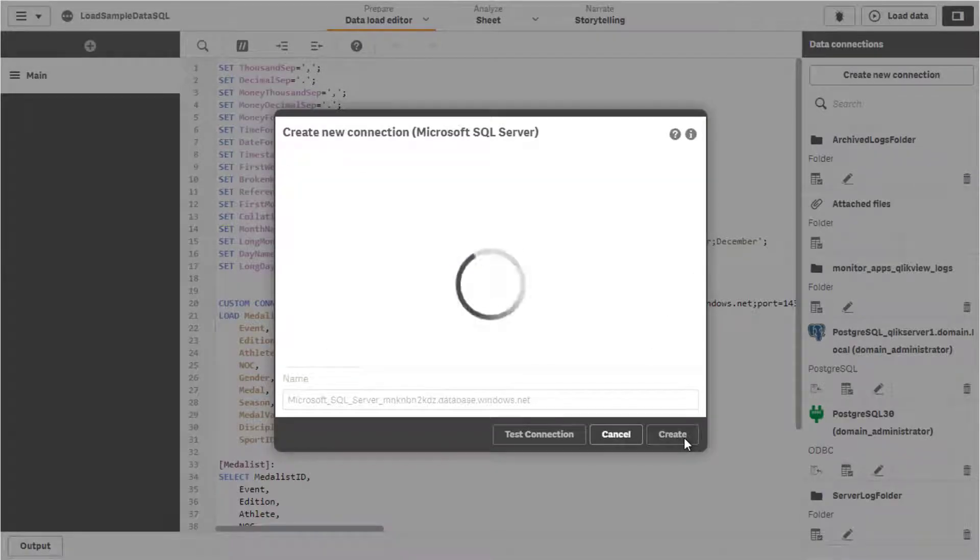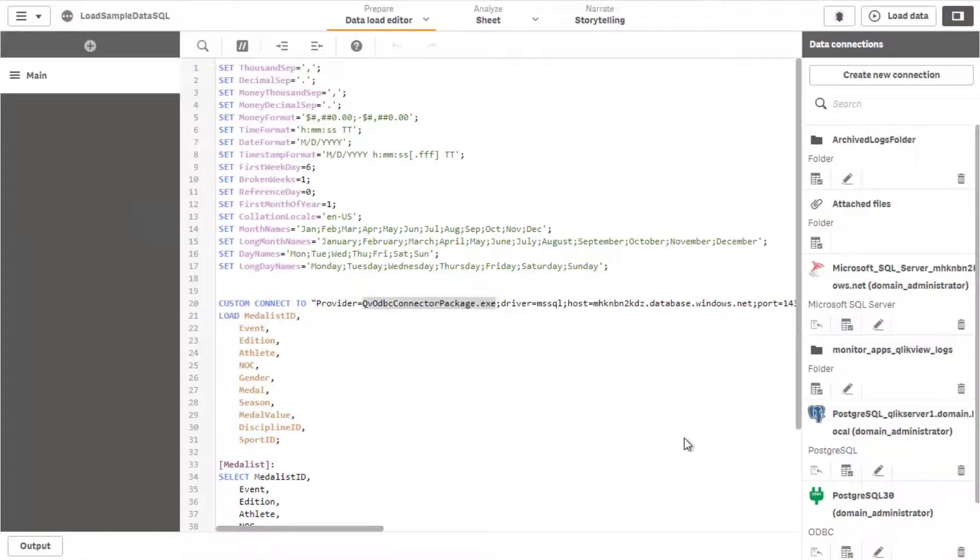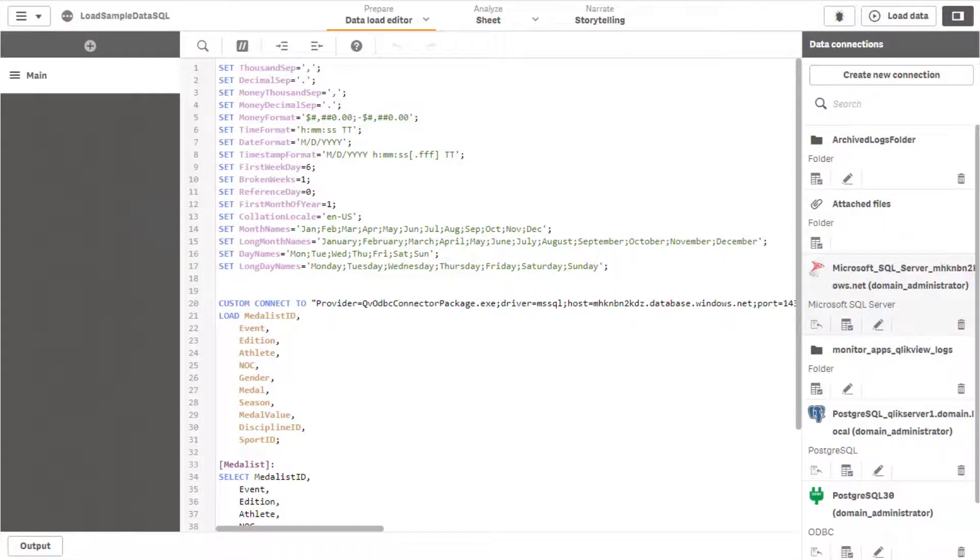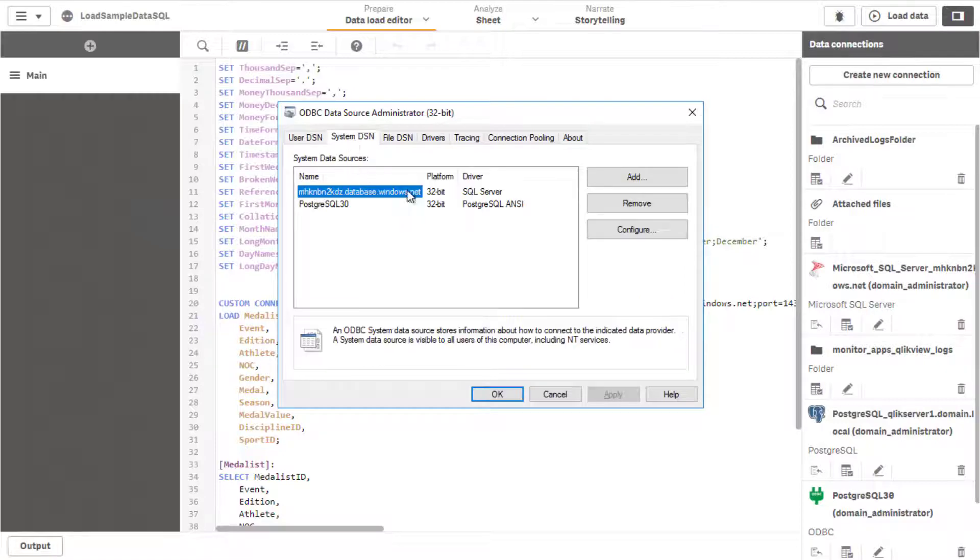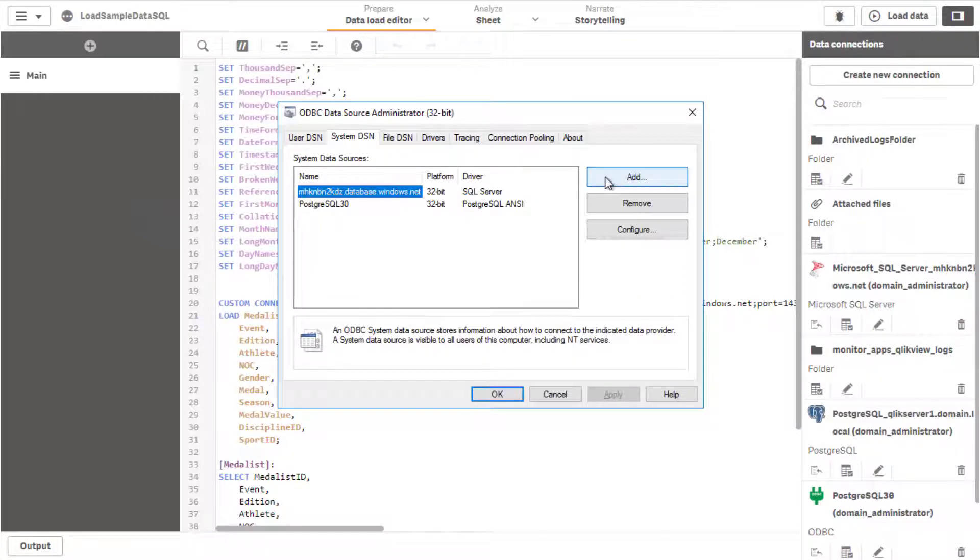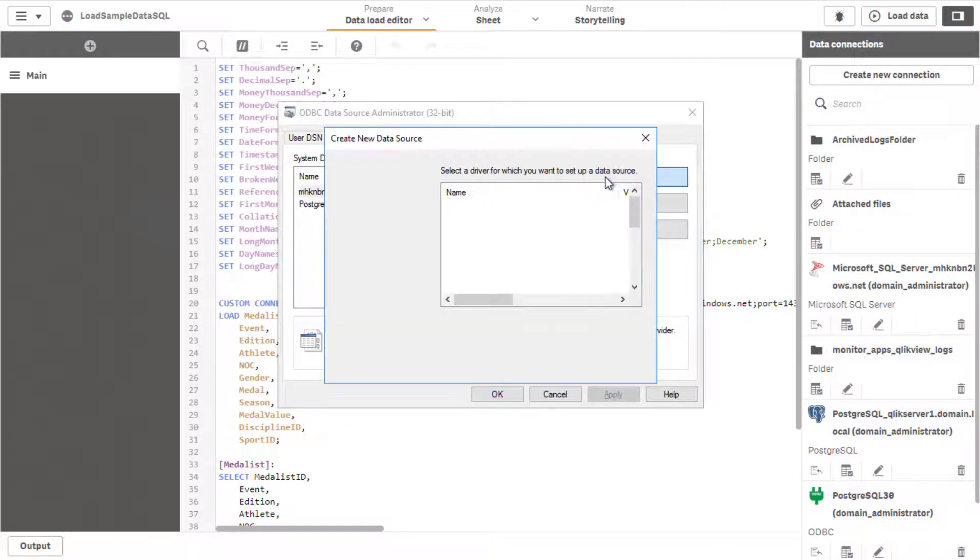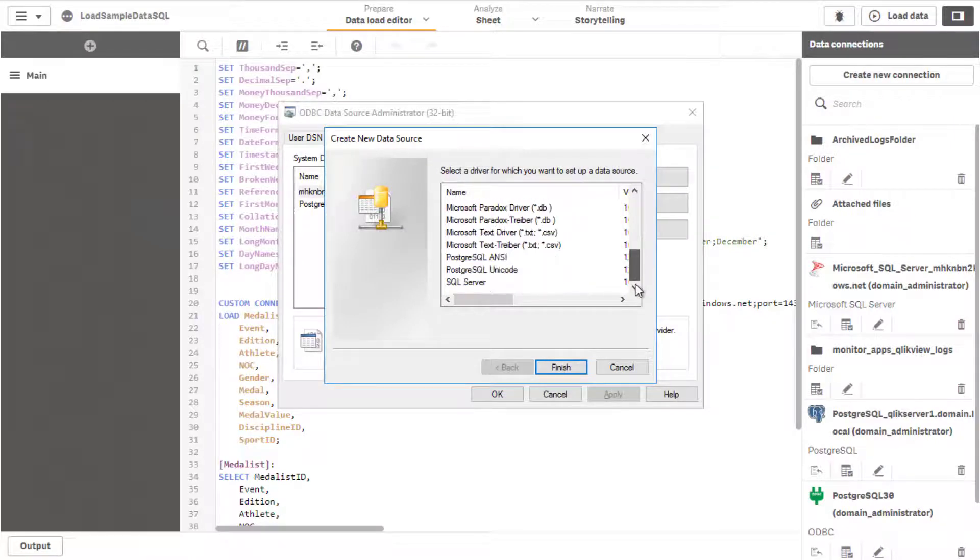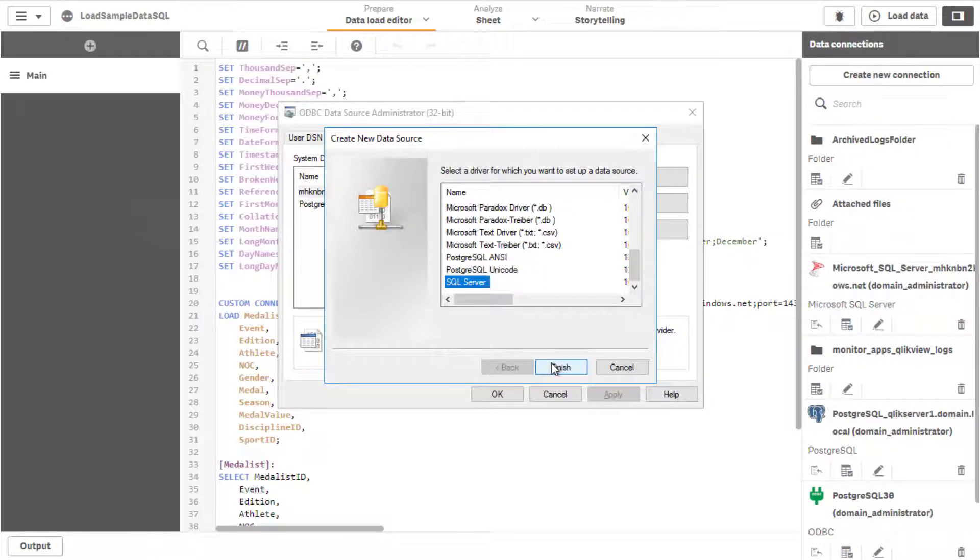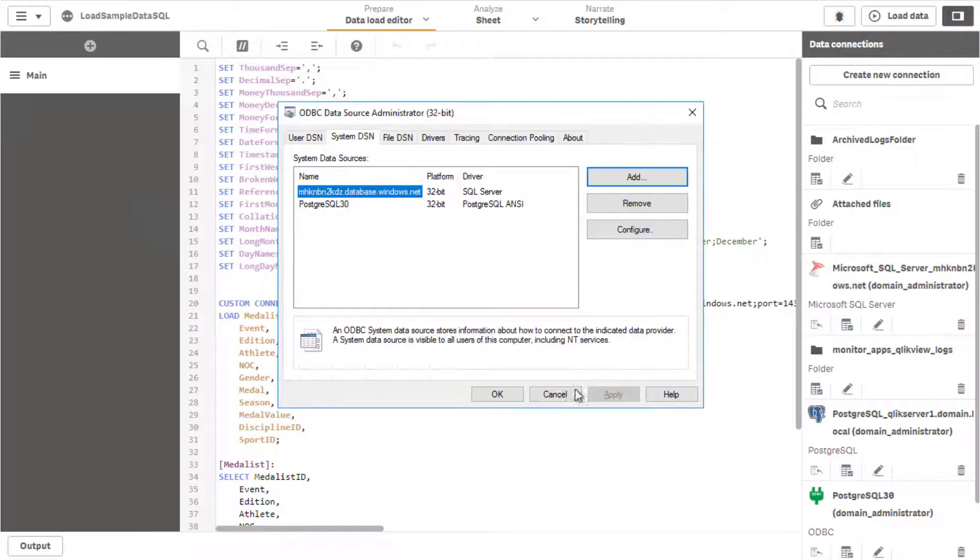In another scenario where an ODBC DSN is used instead, the first step would be to create an ODBC system DSN using the Windows ODBC Data Source Administrator. This on all QlikSense server nodes used for reloading the data.